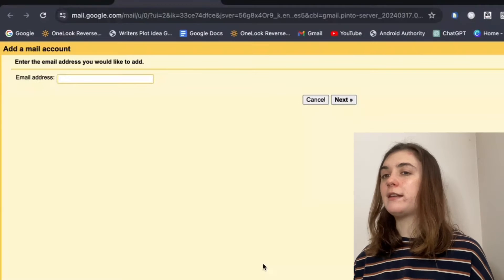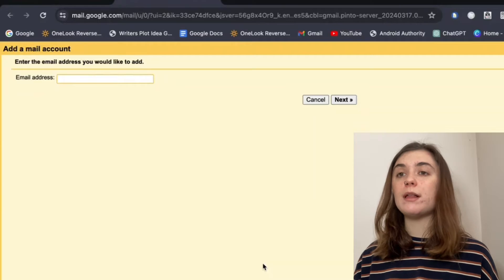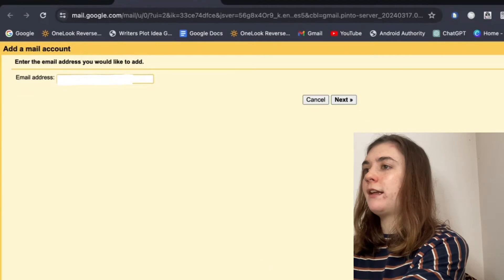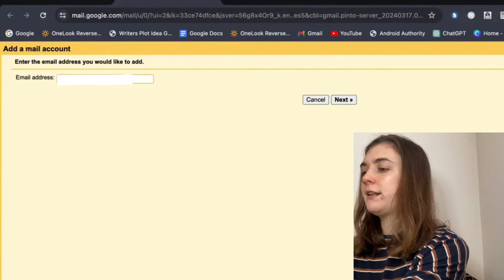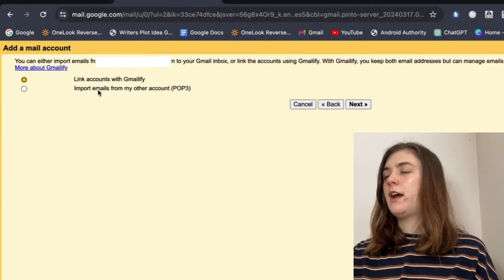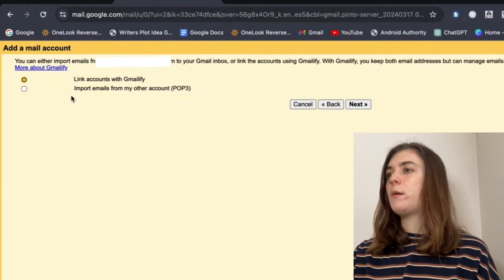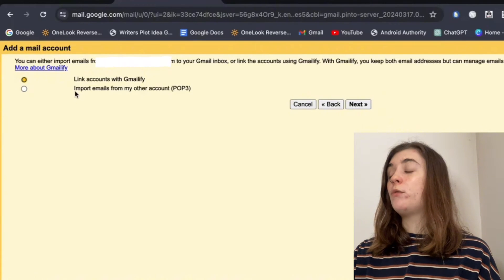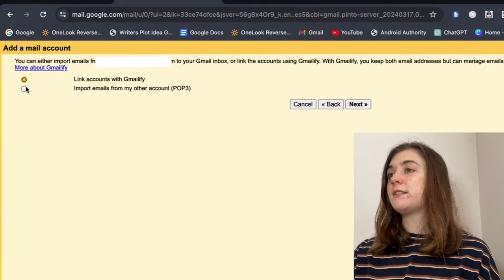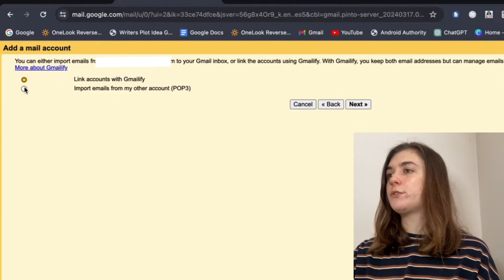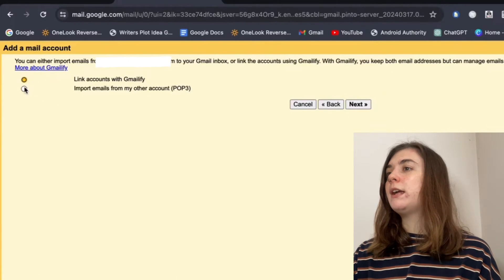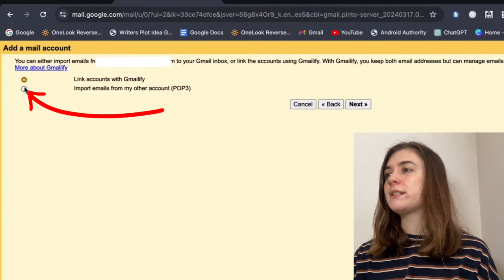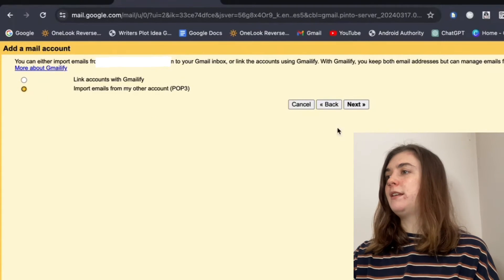Now this is where we're going to enter that old email address in, and then simply click next. We have two options here which we can select from. We want to select the second option, which is import emails from my other account. Then hit next.